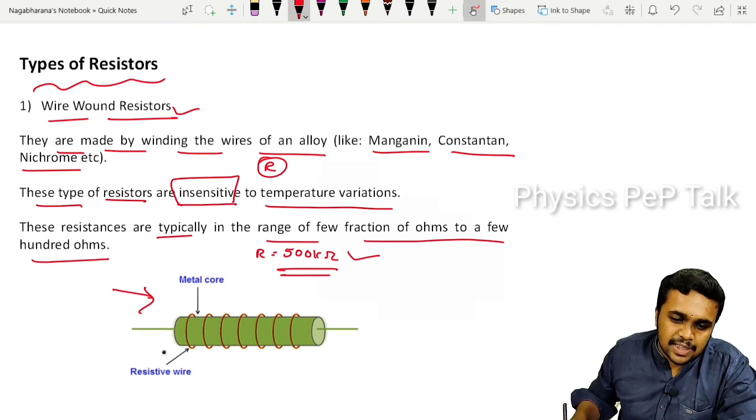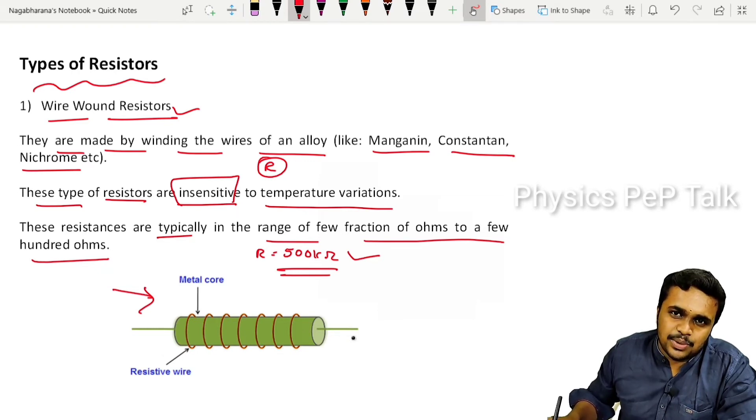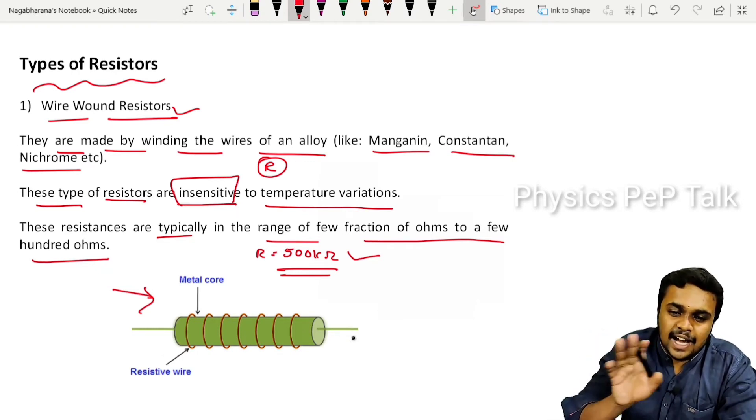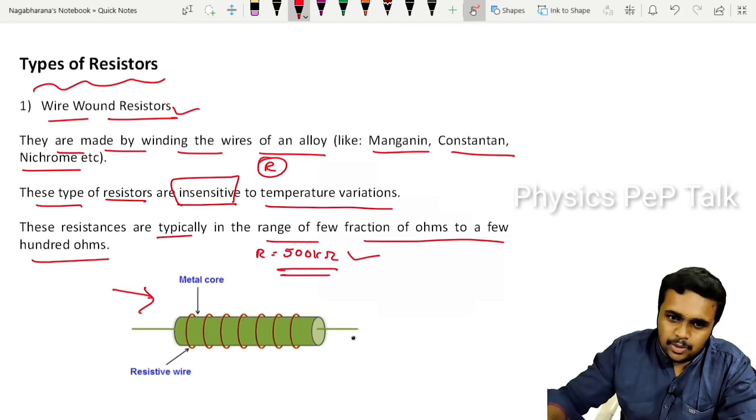This is a pictorial representation of a wire wound resistor. A metal core is used and a wire is wound around it.